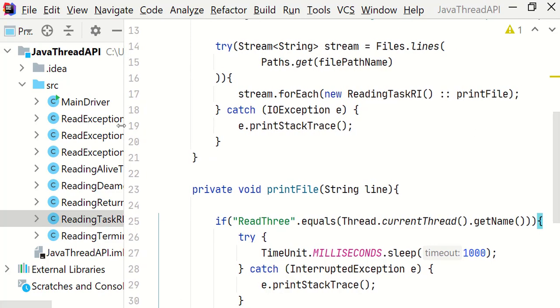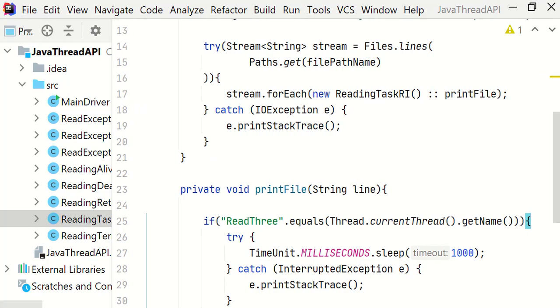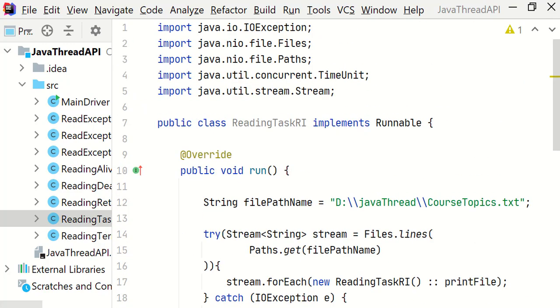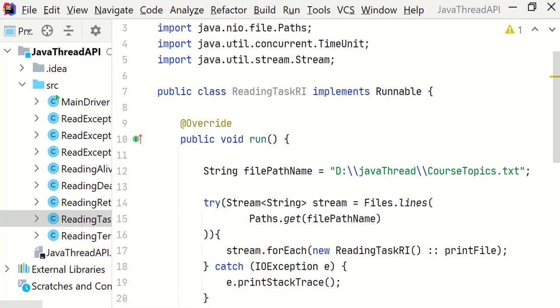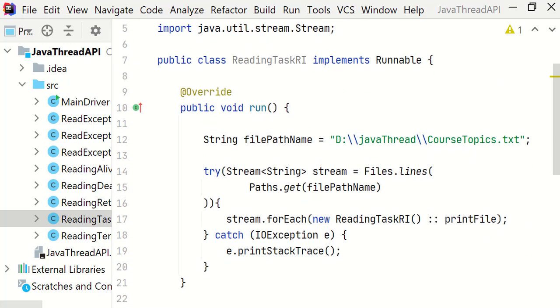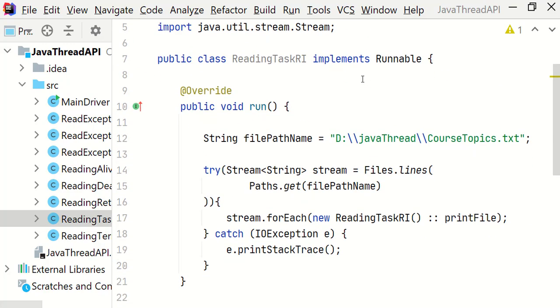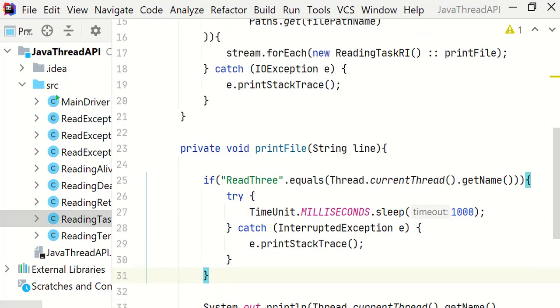Let me go through this file once again. So this class implements runnable interface and overwrites the run method. Inside the run method we are reading the course topics.txt file by using the stream API.